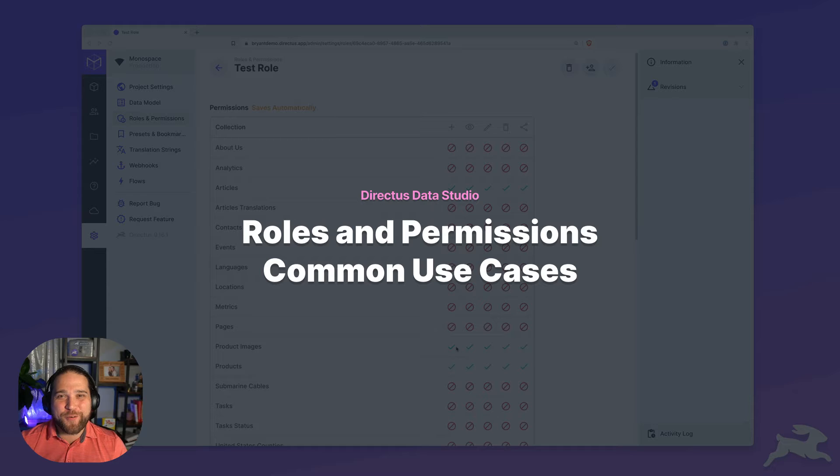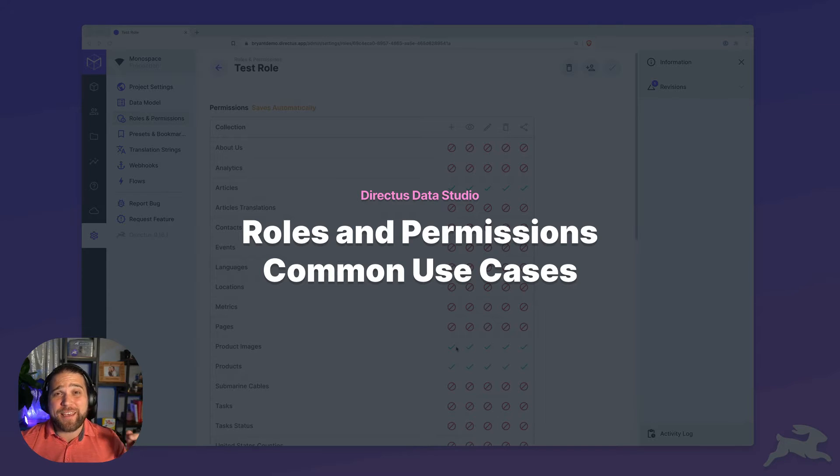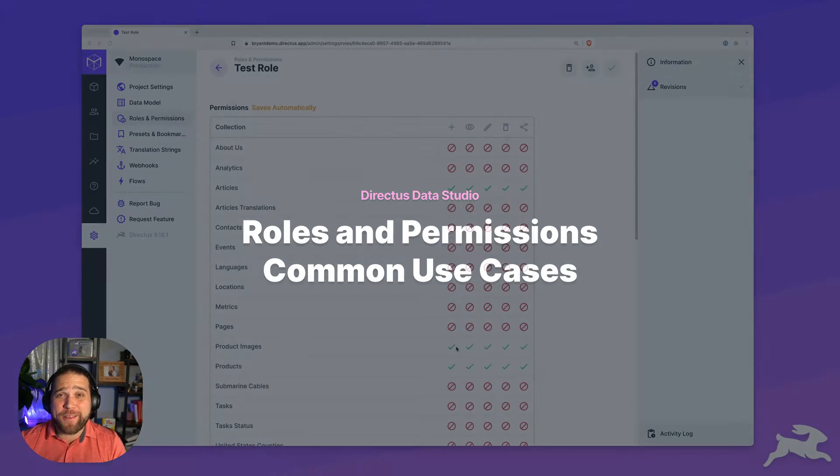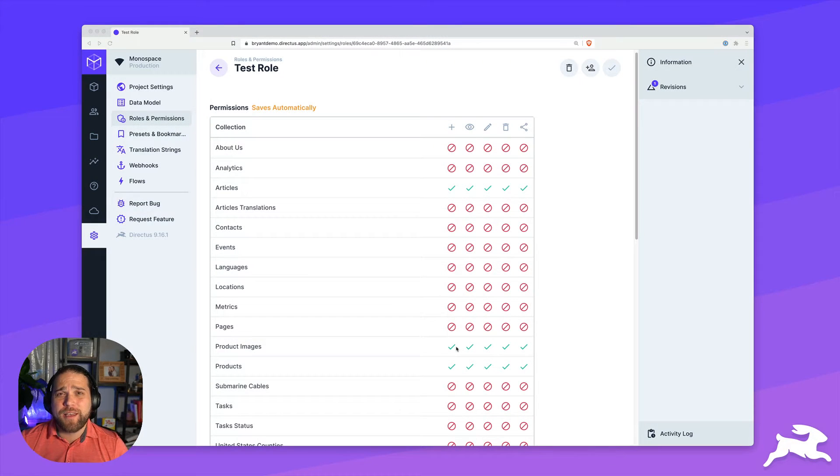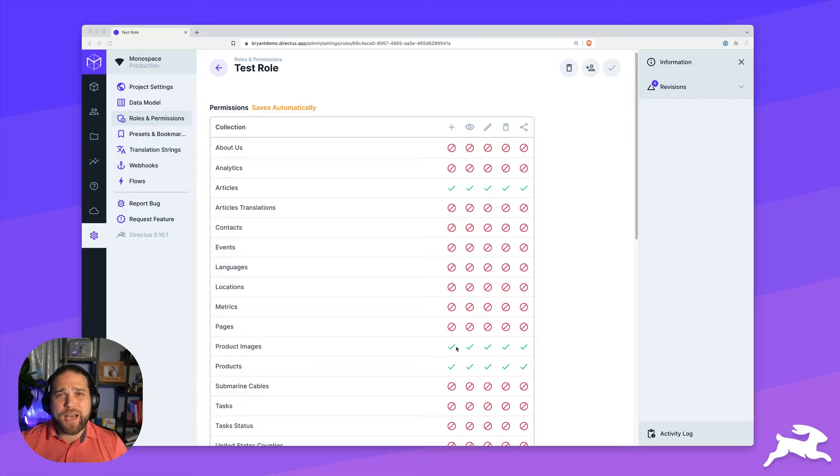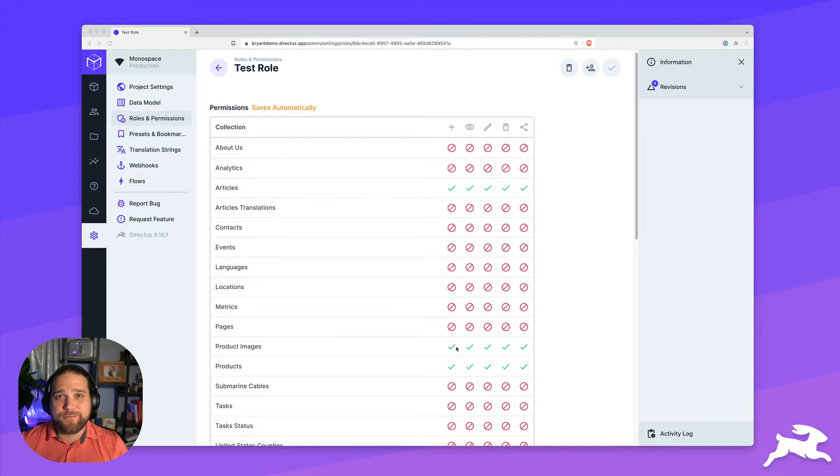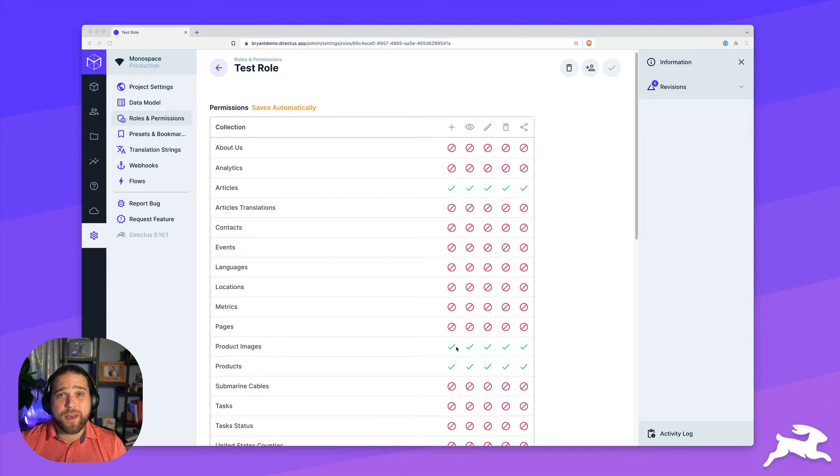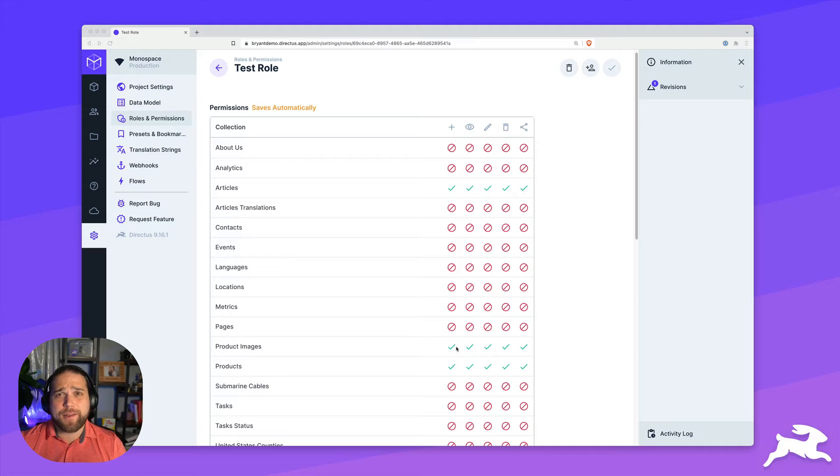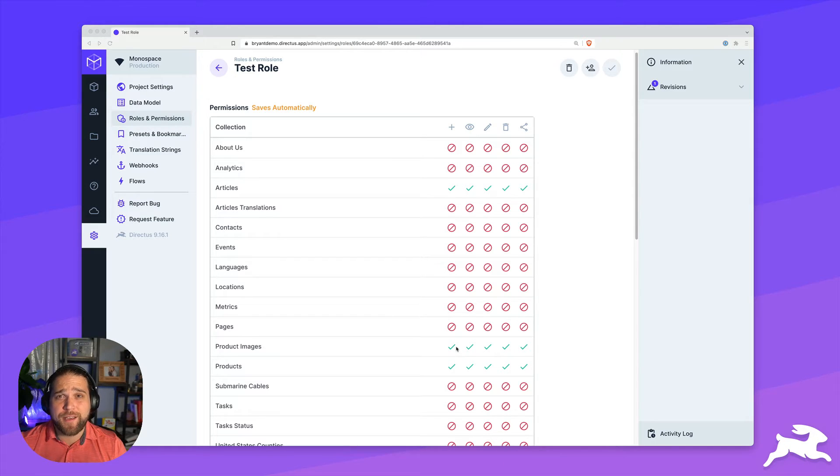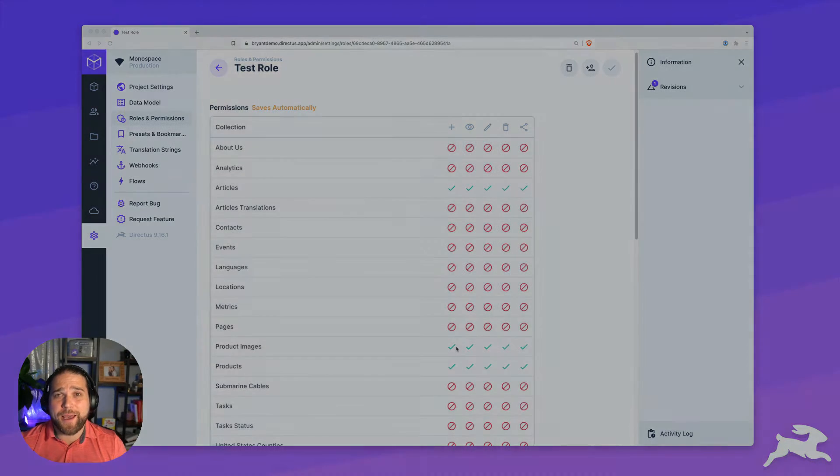Hi, Brian here for Directus. In this video, we're going to dive even deeper down the rabbit hole and show you how to recreate some of the most common use cases for the powerful roles and permission feature inside Directus. If you're not already familiar with the basics of how roles and permissions work, I'd recommend checking out our overview video first and then coming back.